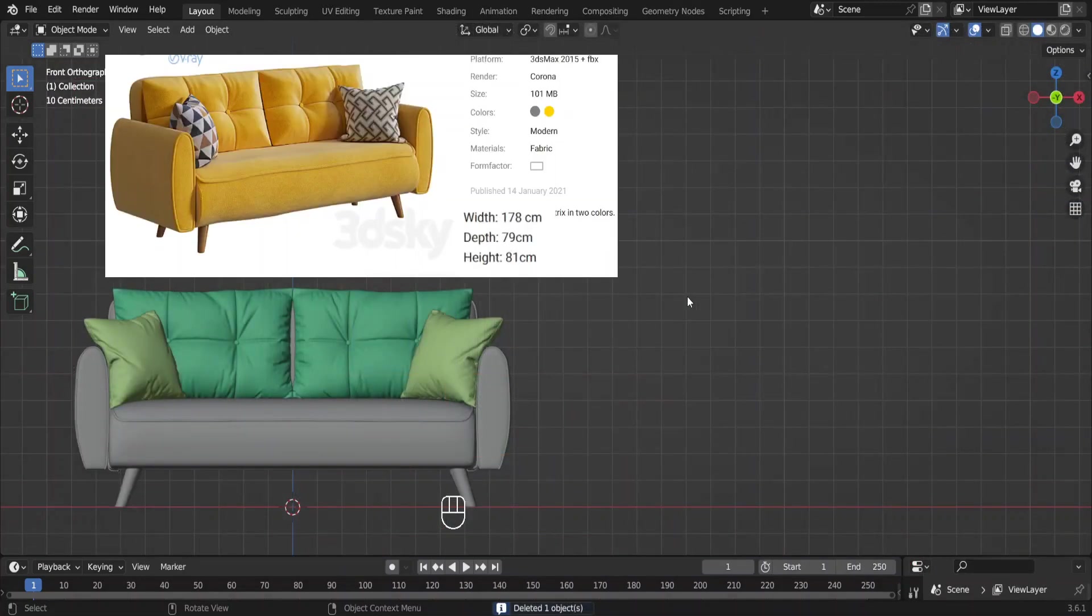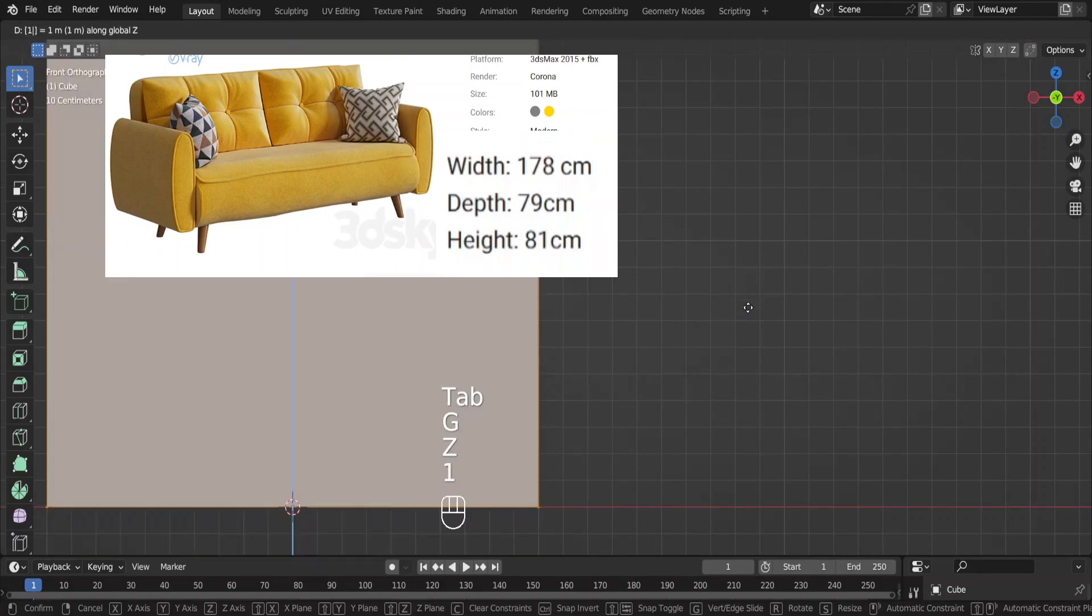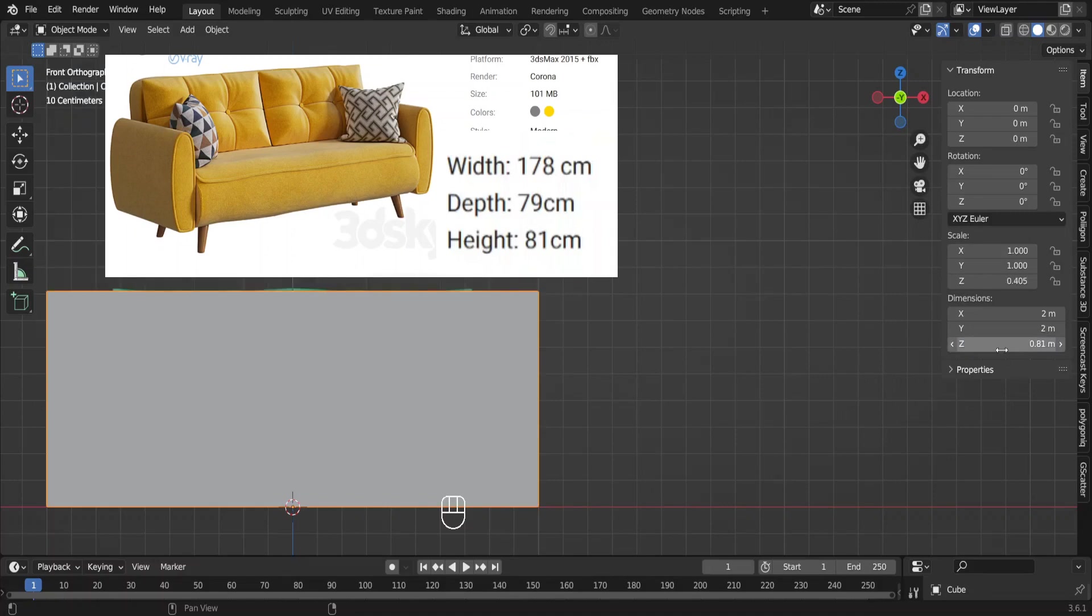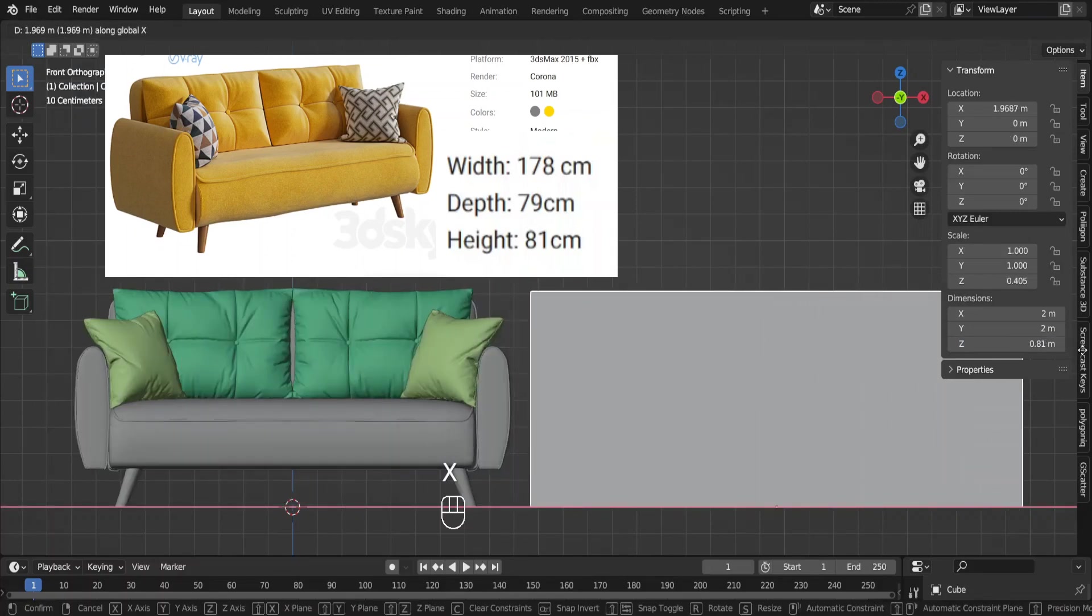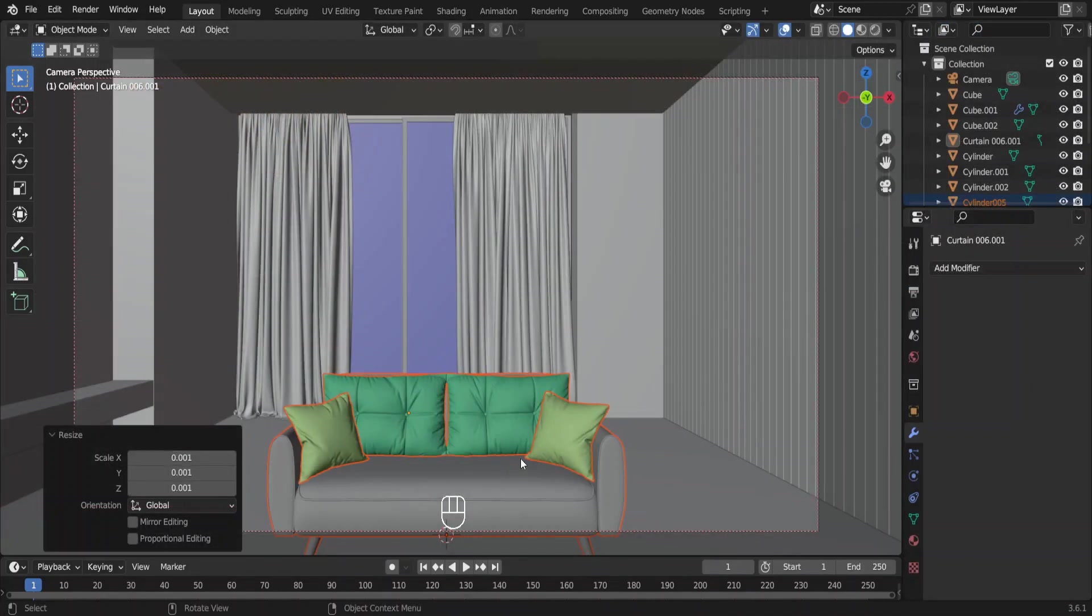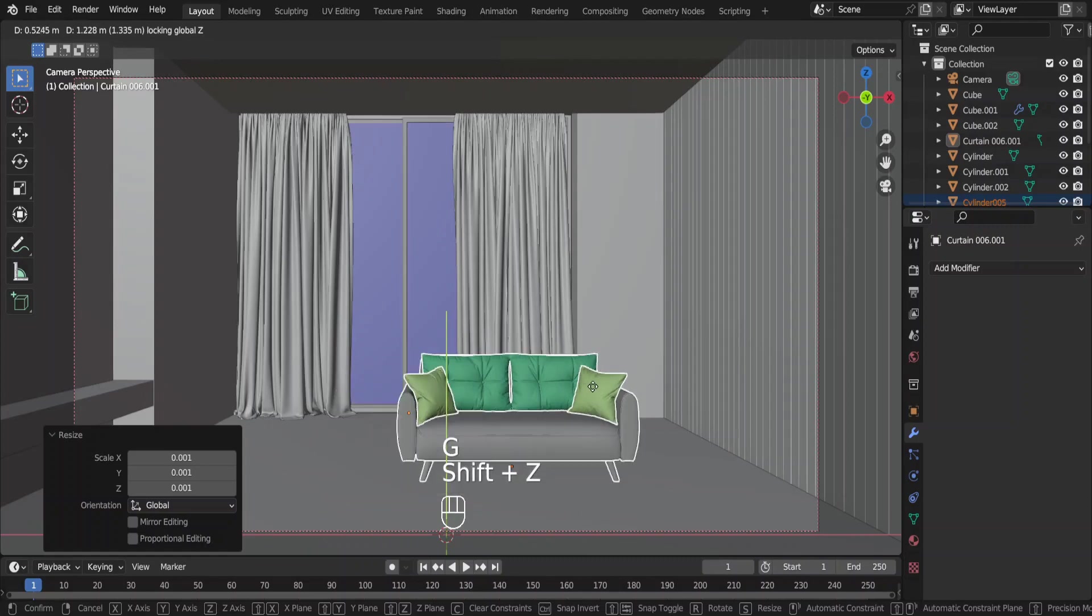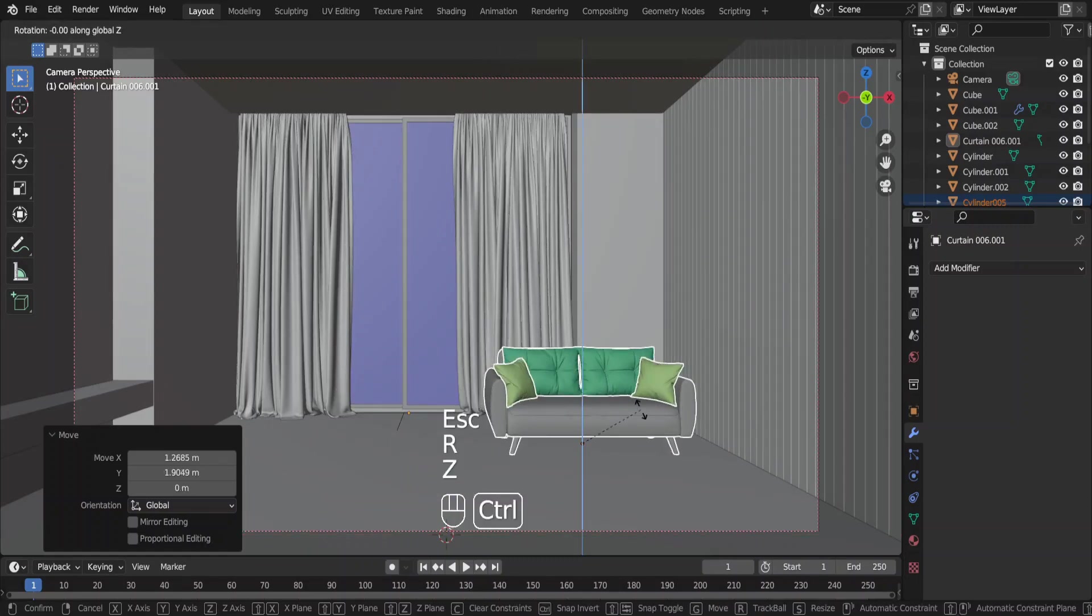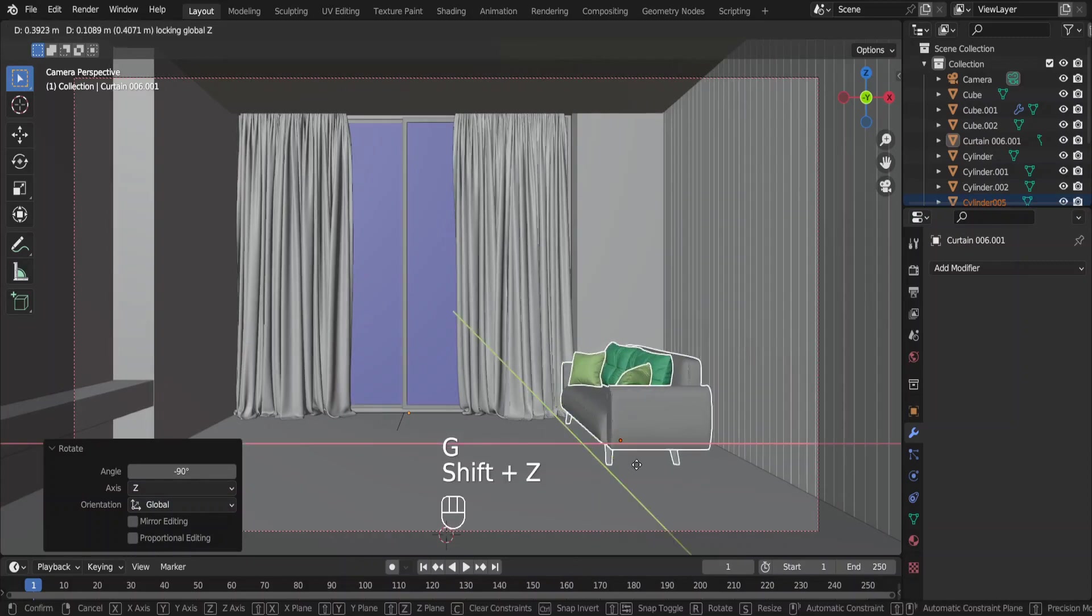If you want to get the scale precisely, you can do so if you know the real dimensions. Here's how to do it. Add the cube. Lift it up in the edit mode and change its height to the height of the sofa which is 81 cm. Then compare the sofa with the cube. If they don't have the same height, scale the sofa accordingly. Press Shift Z after pressing G to restrict its movement on Z axis. Rotate it around Z axis and place it here.